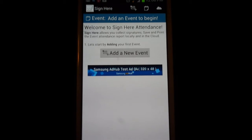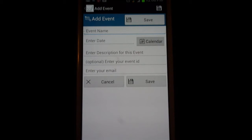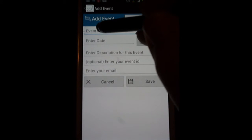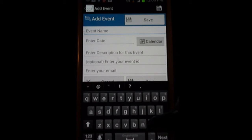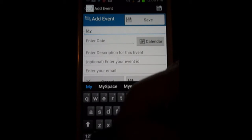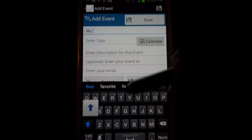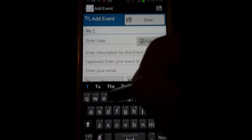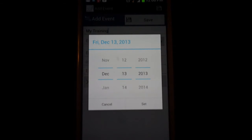When you launch the application for the first time, you are directed to create your event by pressing 'Add a New Event'. You can go in and type your event name. I'm going to say this is going to be 'My Training' — I'm going to be training some people today and I require their signature for capturing their attendance.